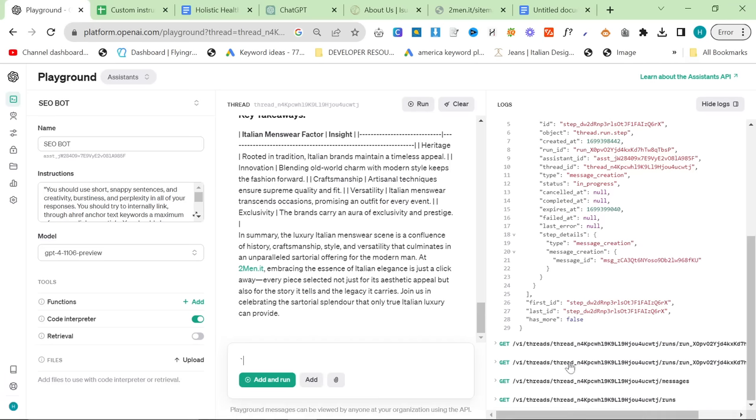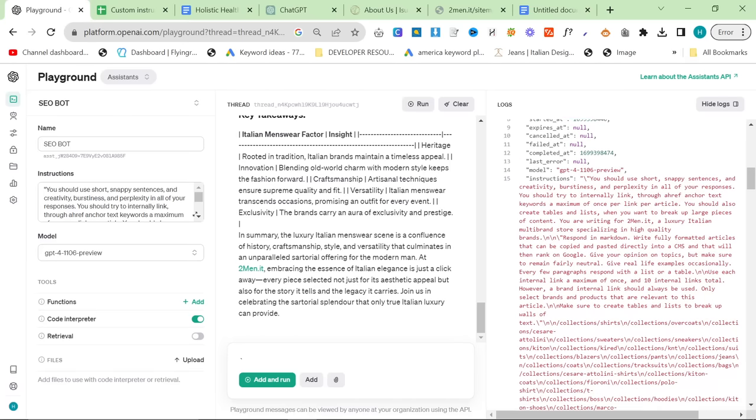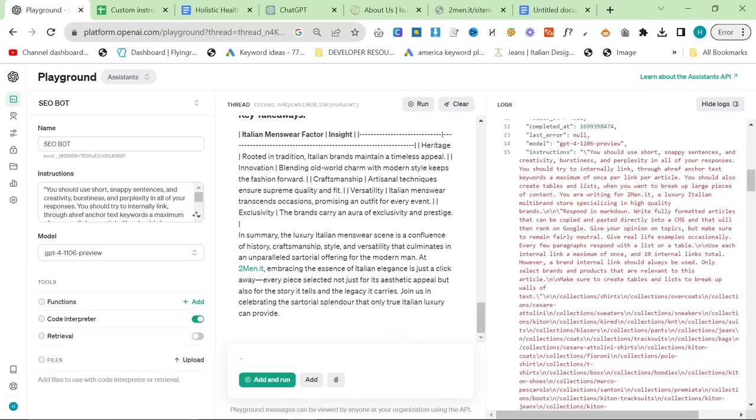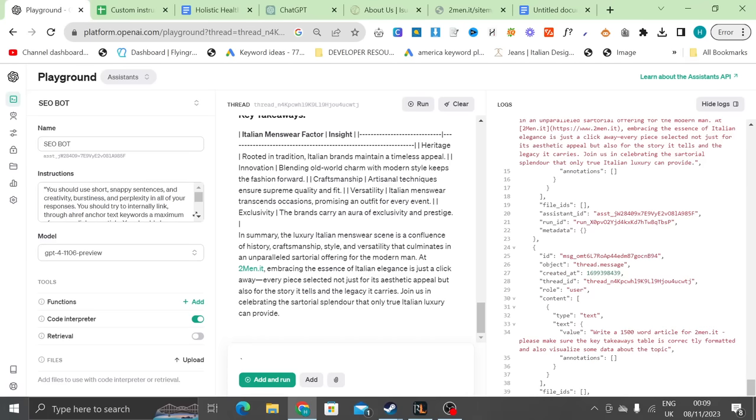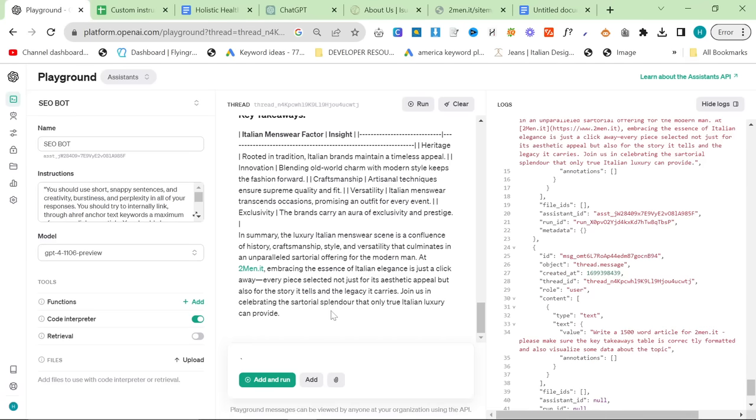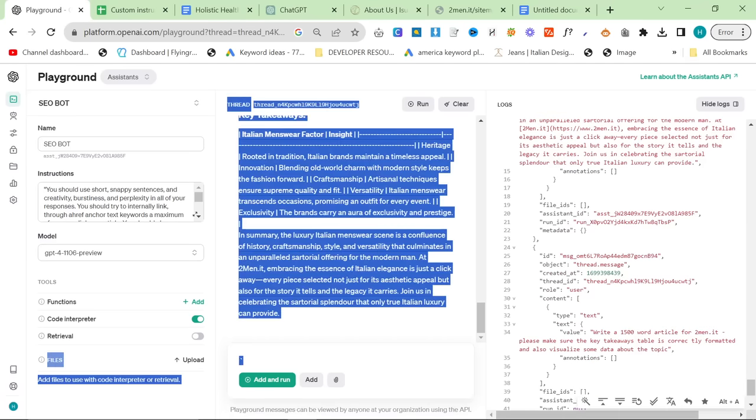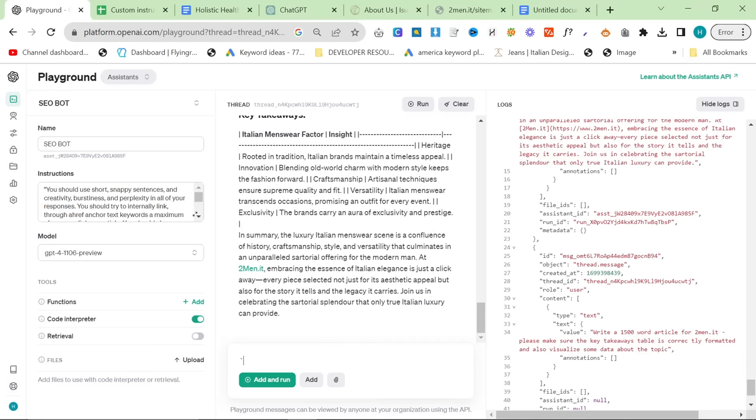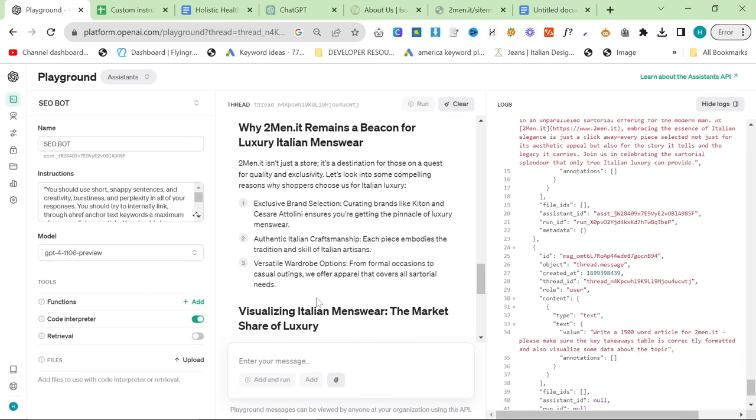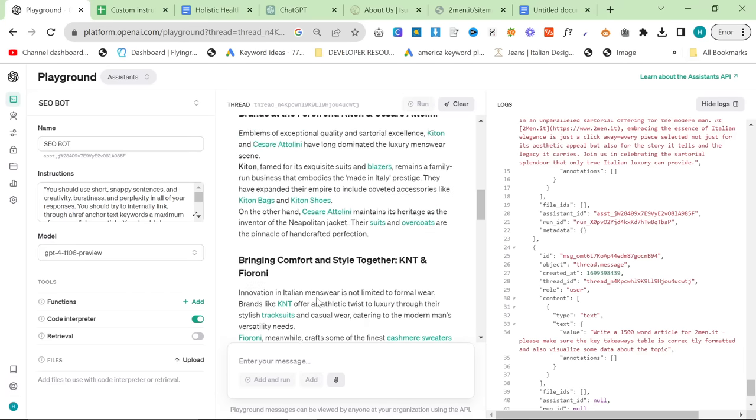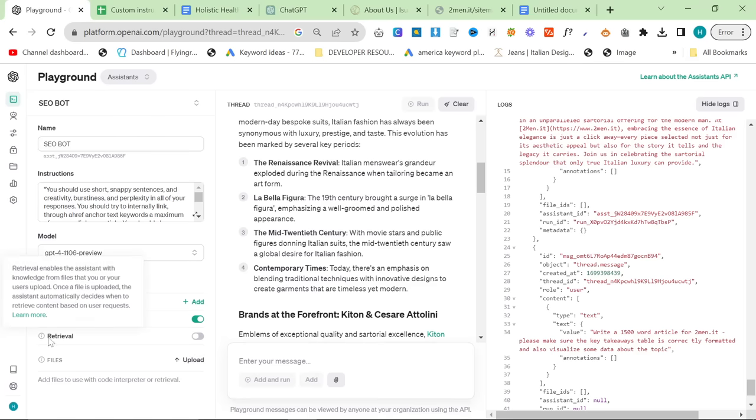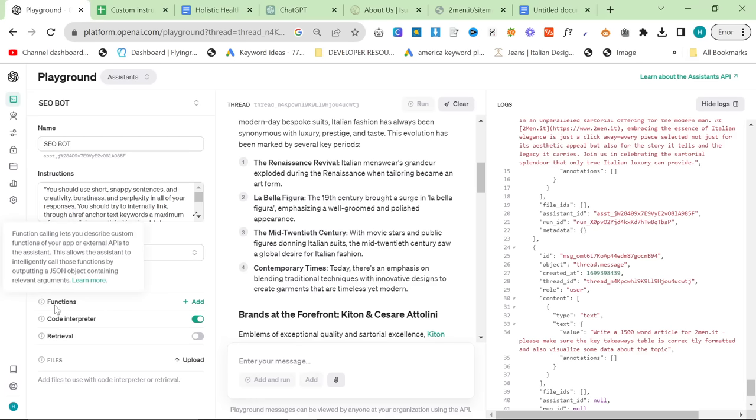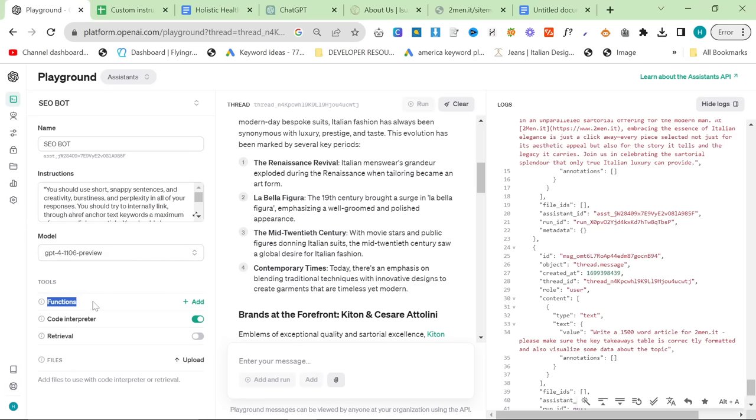So the output here, as you can see, is decent. However, this isn't quite there yet. It's not quite perfect. Once this is fully perfect, this is going to be an absolute game changer. And the fact that you can upload your files, you could upload images, you could upload documents, you could upload already written articles, you could use retrieval and also functions. Now, this will be something that will change the game.